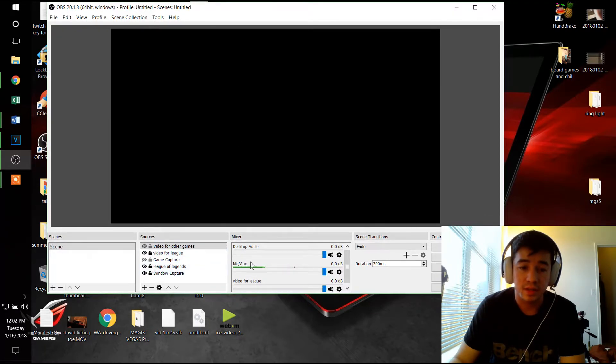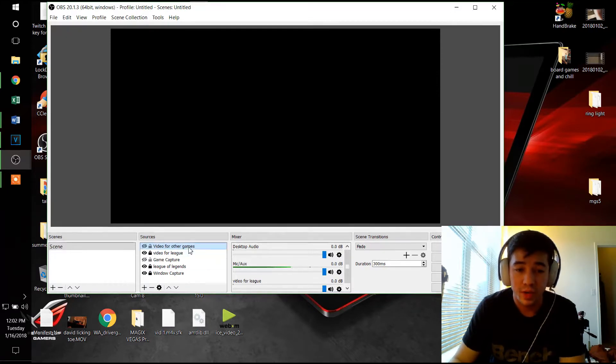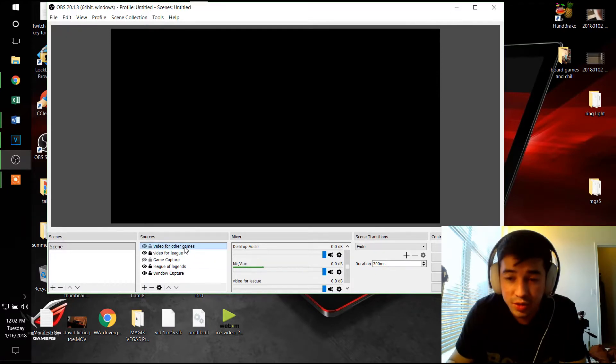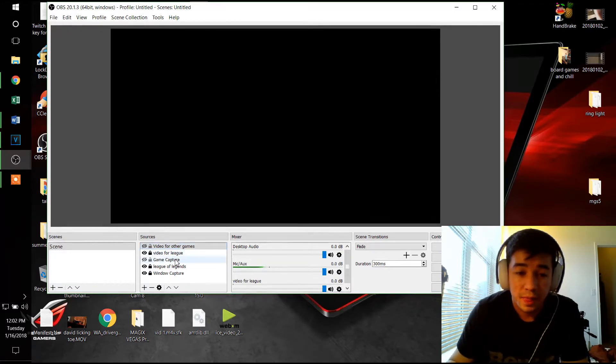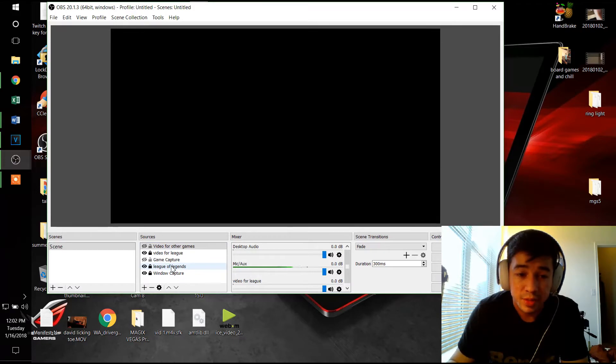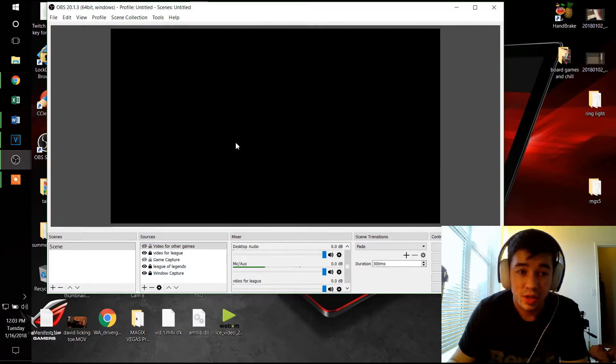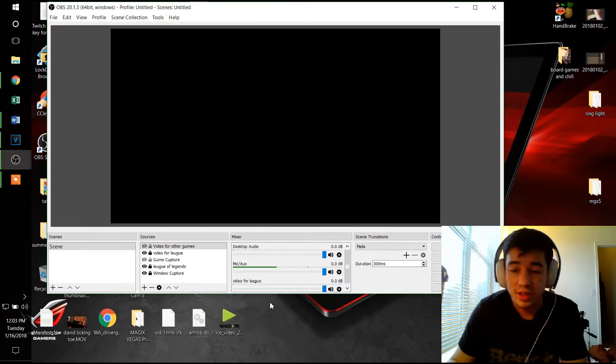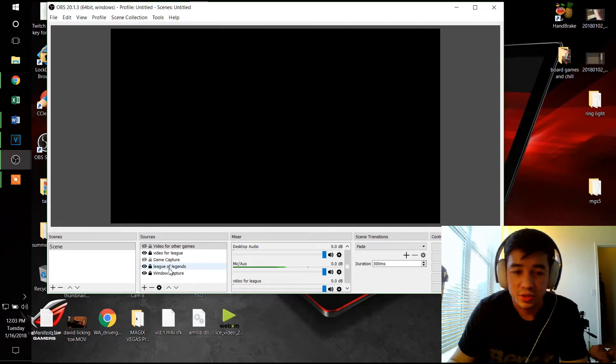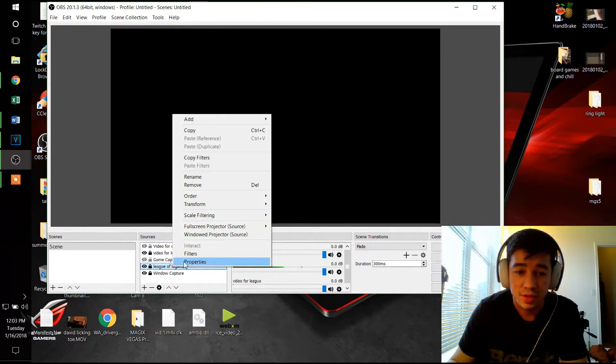What I use is I do a game capture and I also do a Windows capture. The thing that you have to make sure is when you have the capture in the settings, so we're gonna go to right click.